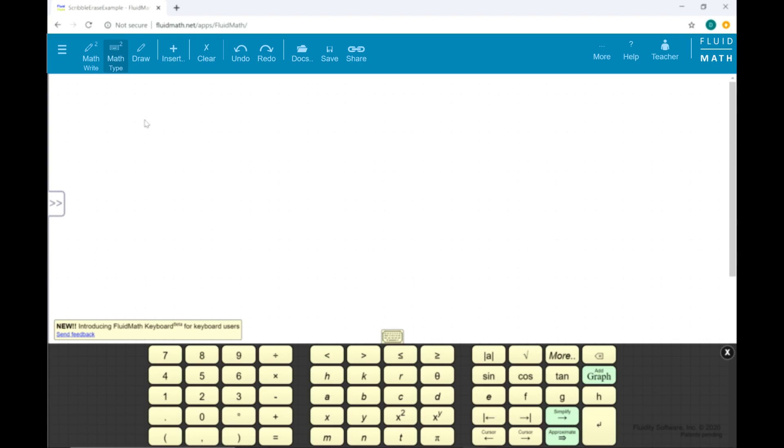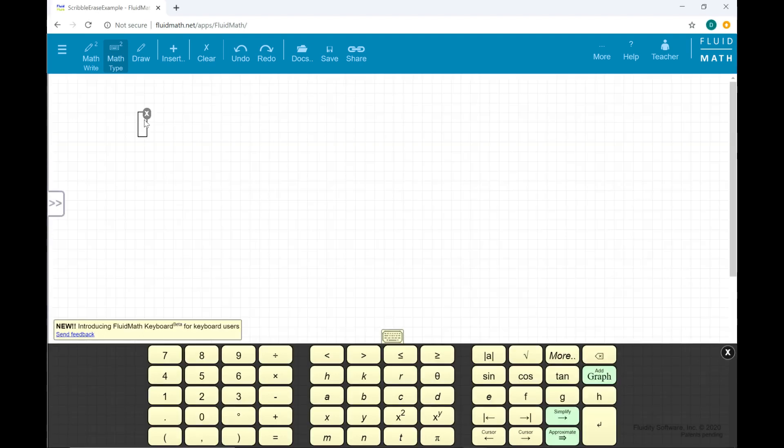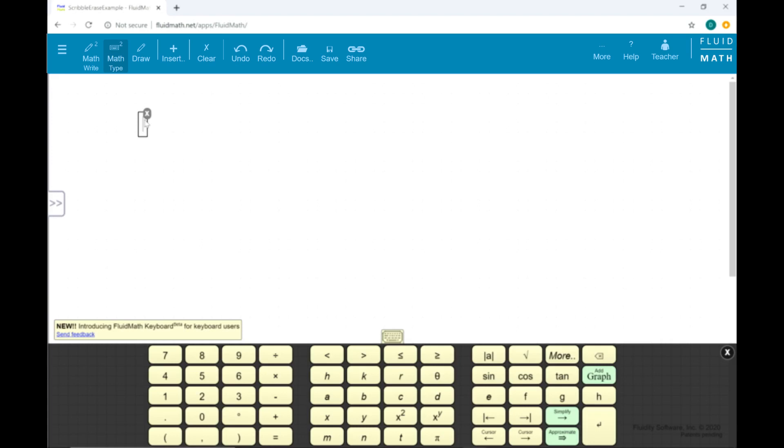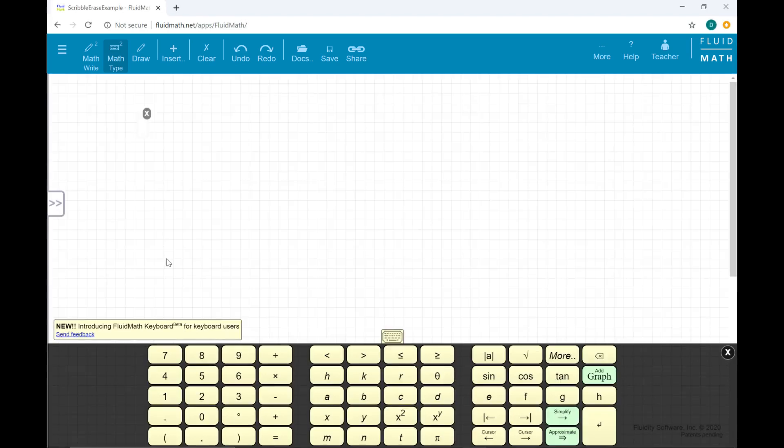Now, click anywhere on the FluidMath page to select the position at which you would like to enter math notation.